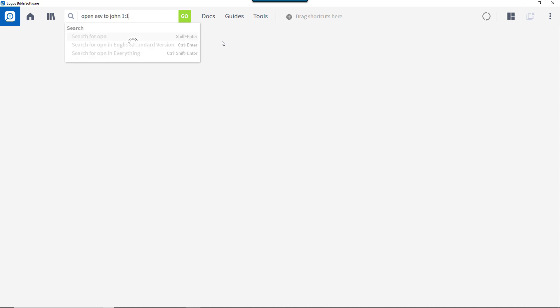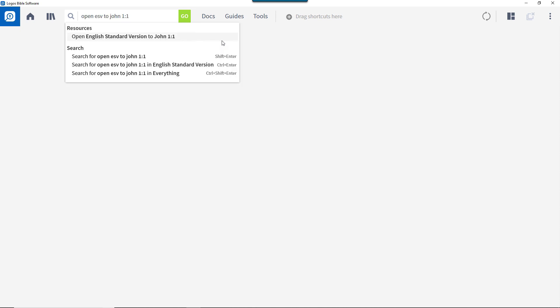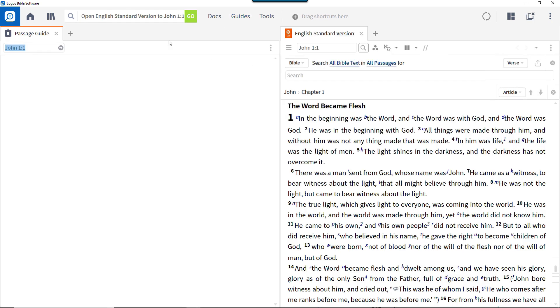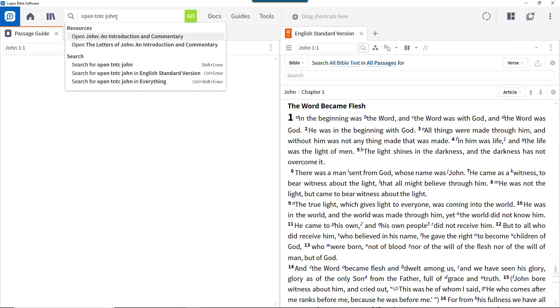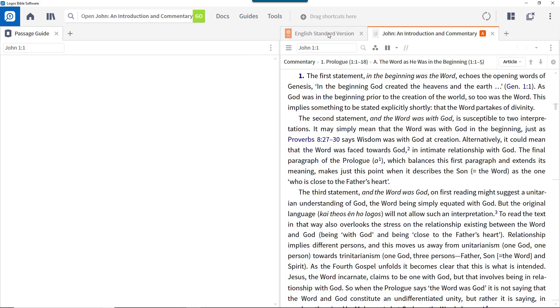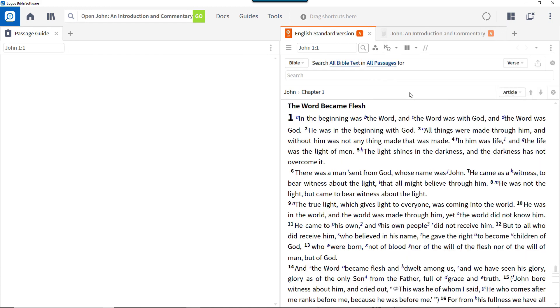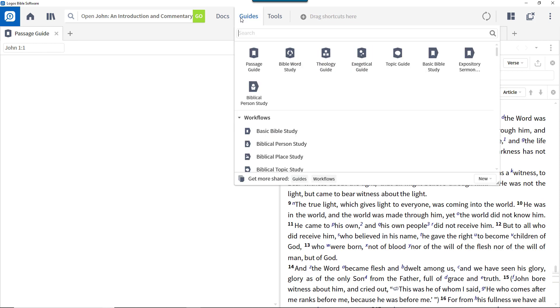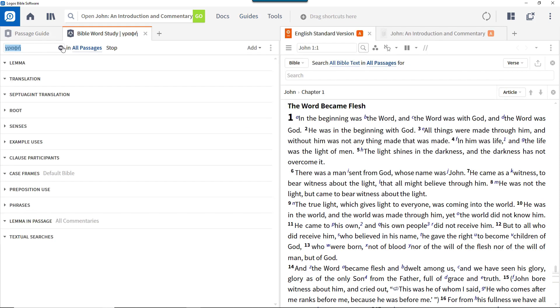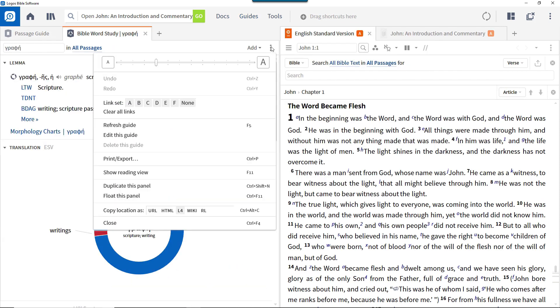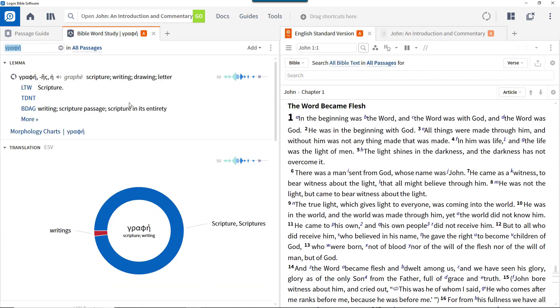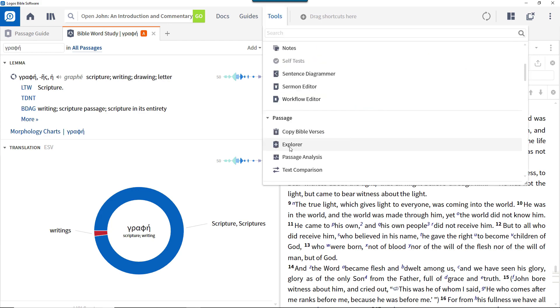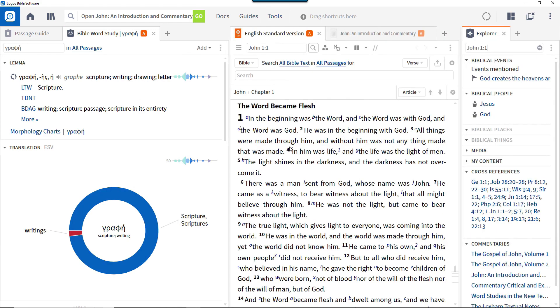Open a Bible to John 1:1. Open a passage guide. Open a commentary and link it to the Bible. Open a Bible word study guide and link that to the Bible. Open the Explorer tool. Arrange all these tiles in the layout of your choice.